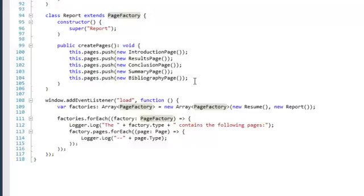When we then go to our load method of our window, we see that I just defined the new page factories. Then for each factory, I ask it to create the pages.